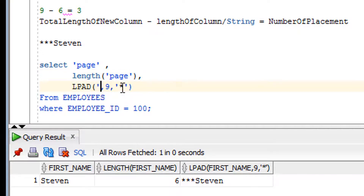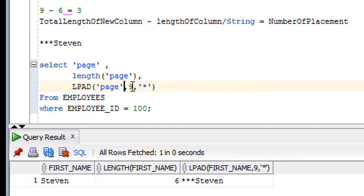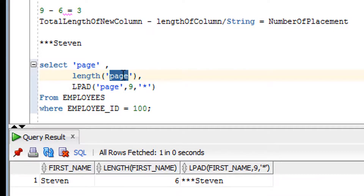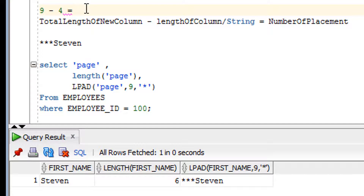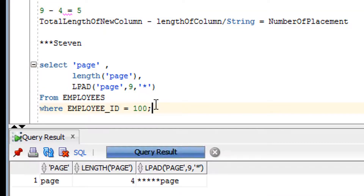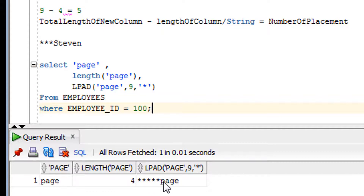You can use 'page' here as well. Can you tell me how many stars will be added? Pause the video and try to calculate. The total length is nine and the length of 'page' is four characters, so nine minus four equals five. Let me run it — as you can see, five placements appear on the left-hand side. That's how the LPAD function works.